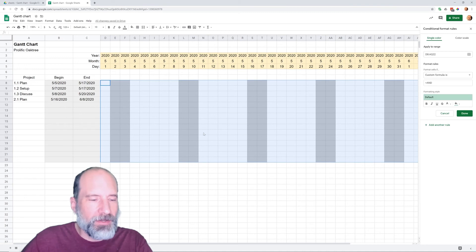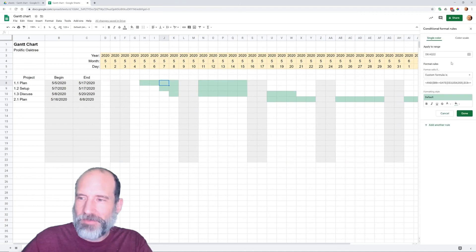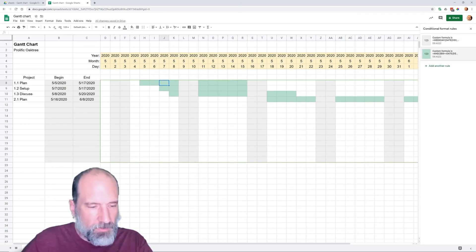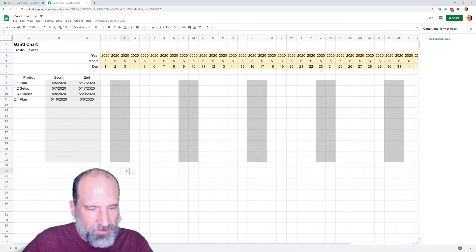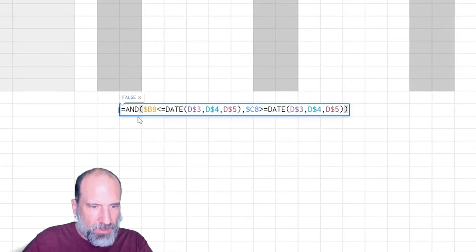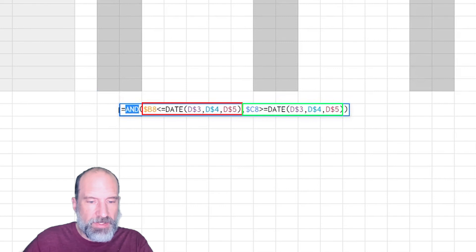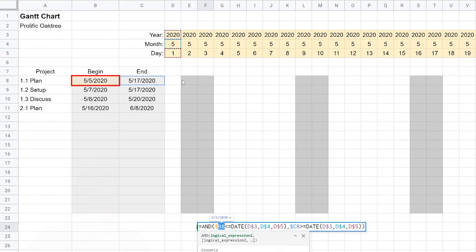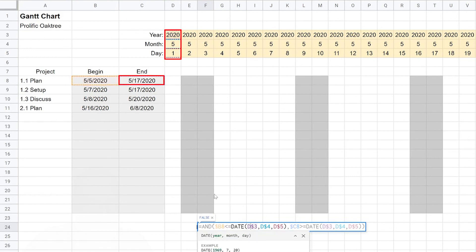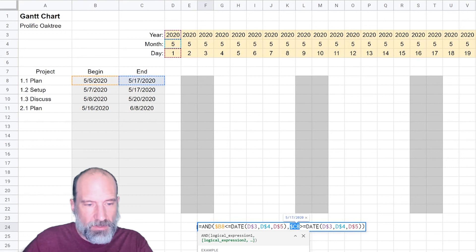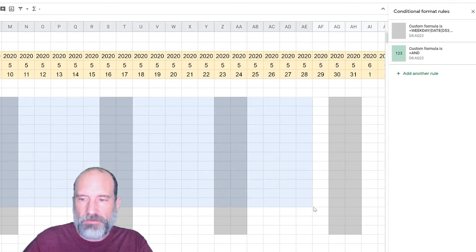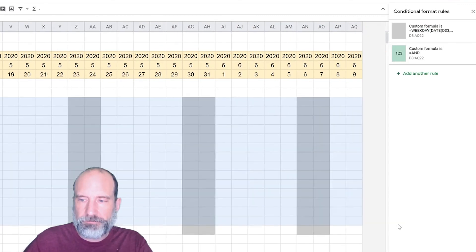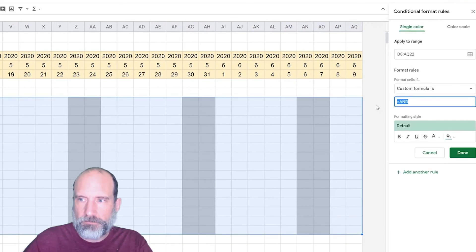To get this formula to work right, I'm going to cheat and go to where I have it working already. I won't put you through the pain of me working through this. I'll grab the function, paste it right down here and we're going to take a look at this. What we started with the AND like we talked about. That's saying both of these need to evaluate as true. First, this looks at B8 and makes sure it's less than or equal to the date in column D. Then it looks at C8 and makes sure that's greater than or equal to the date in column D.